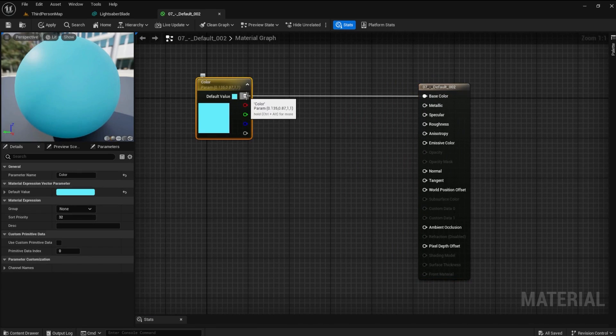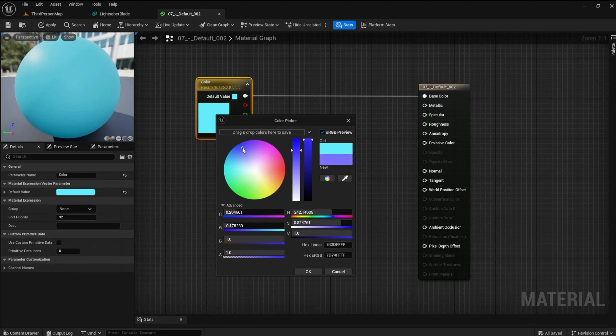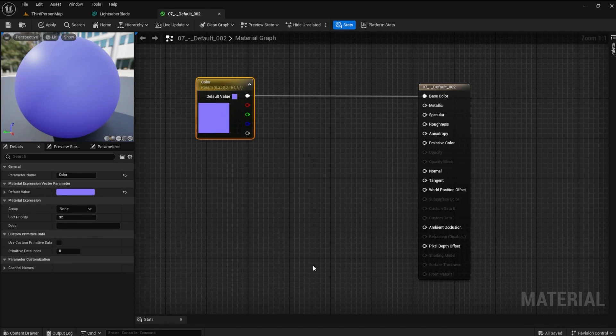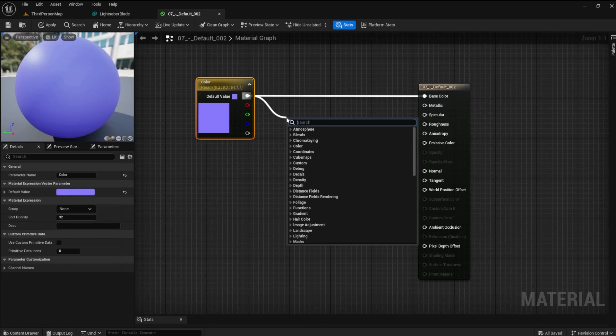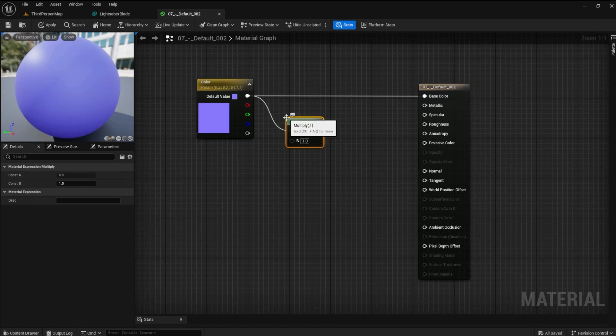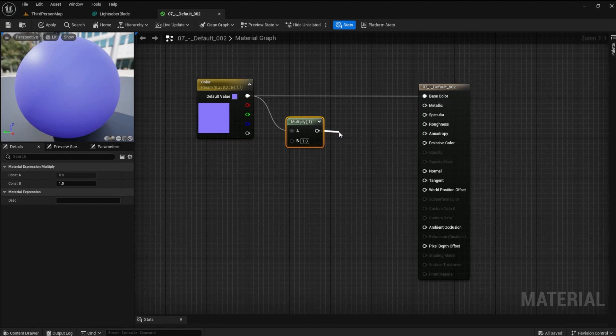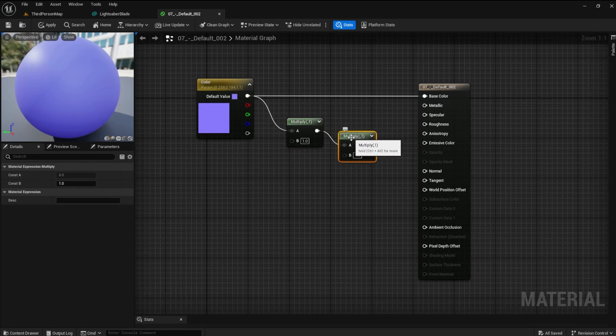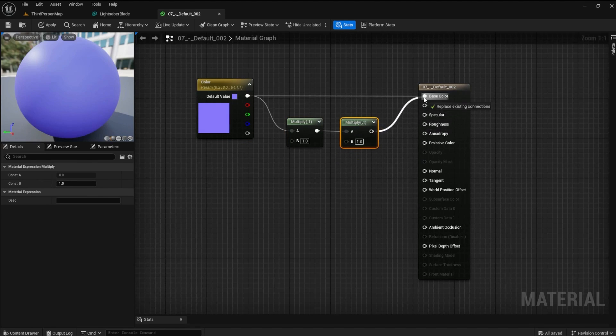Change the color to anything you like. I'll change mine to purple since my favorite color is purple. Drag off of the main pin and press the asterisk to add a multiply node. Now add a second multiply node. Connect it to the base color and emissive color pins.